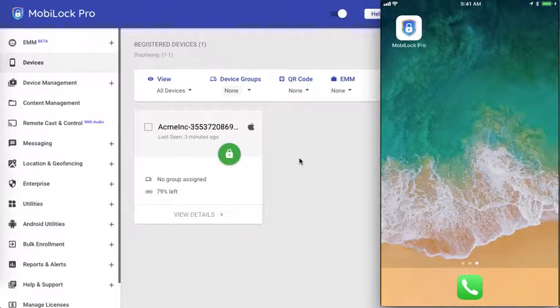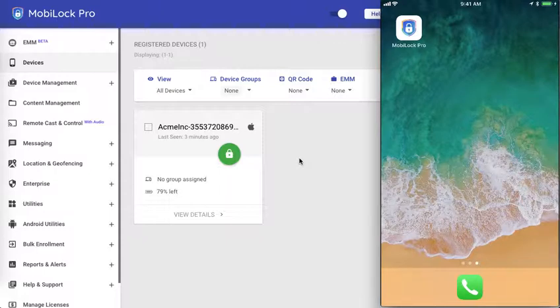This video assumes that you have set up and configured MobiLock Pro app on your device as described in the setup MobiLock Pro app video tutorial.